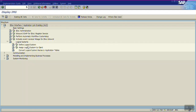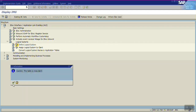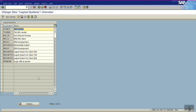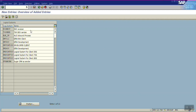Select 'Define Logical System.' This is a cross-client table, meaning in one server I have both clients, so if I make a change in the 700 client it will also reflect in the 500 client. Click on New Entries.